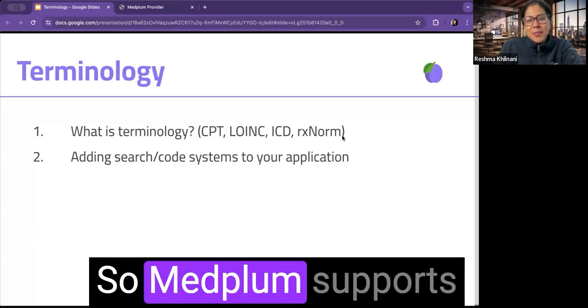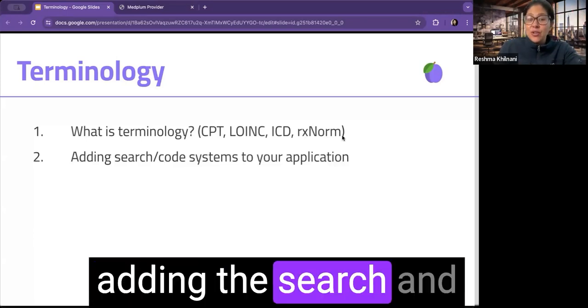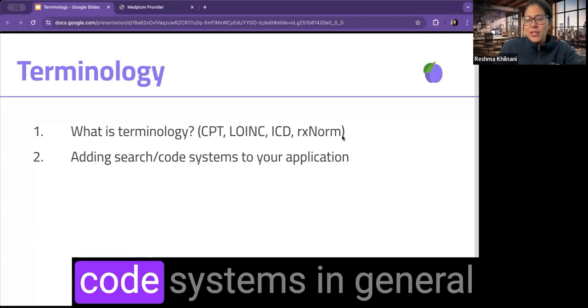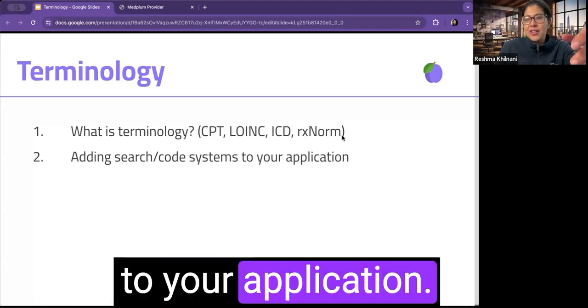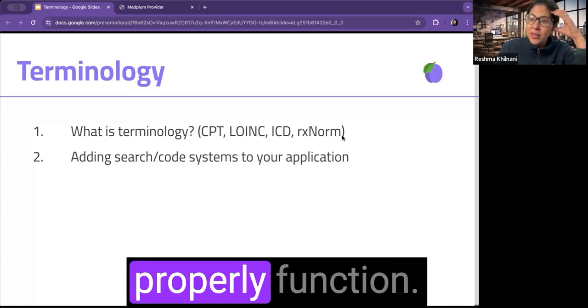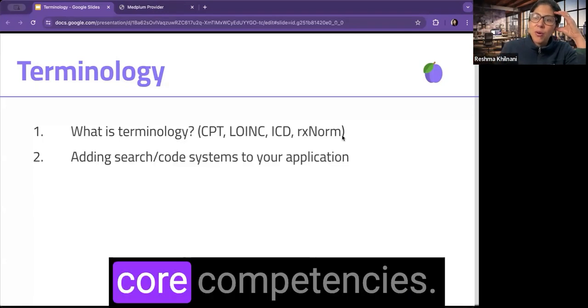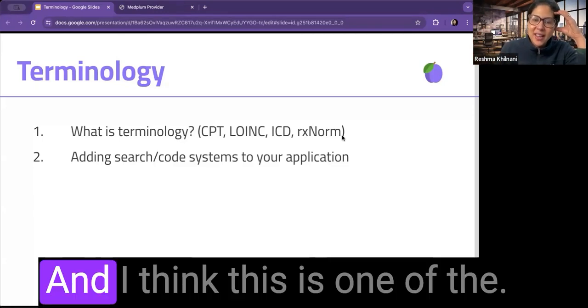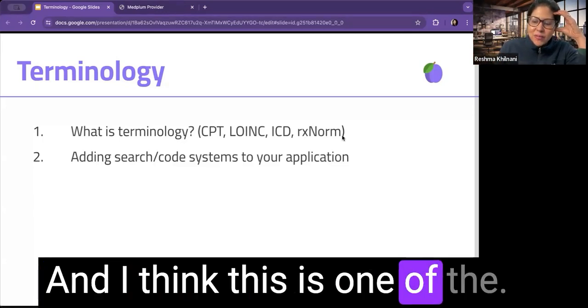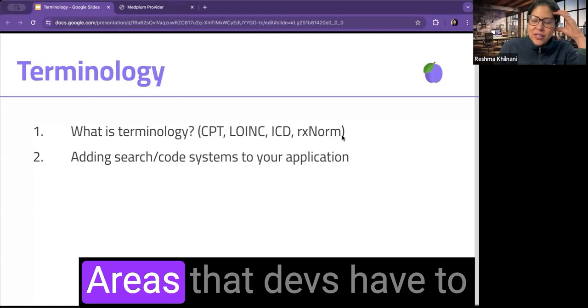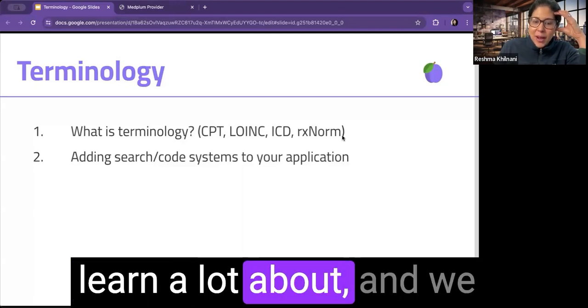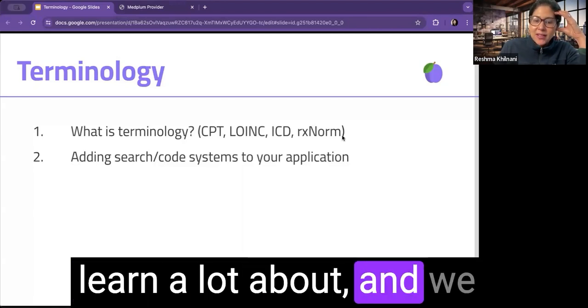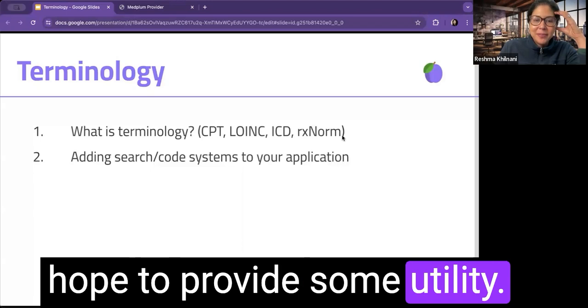So MedPlum supports adding the search and code systems in general to your application. EHRs need this to properly function. So it's part of our core competencies. And I think this is one of the areas that devs have to learn a lot about. And we hope to provide some utility.